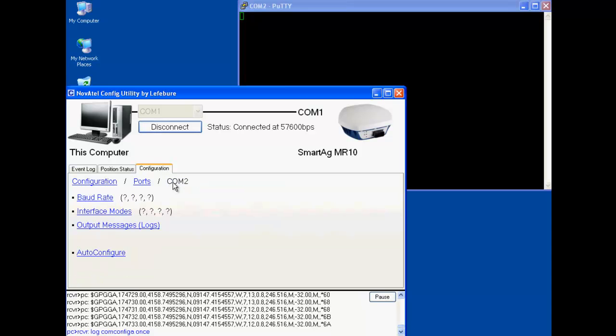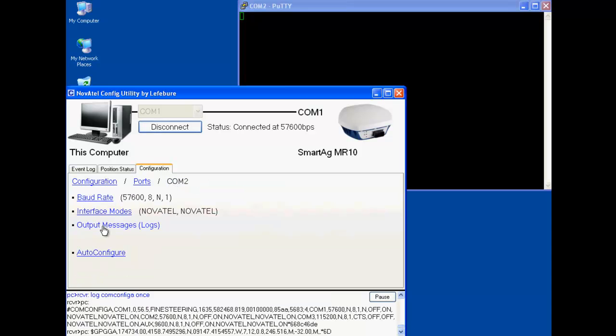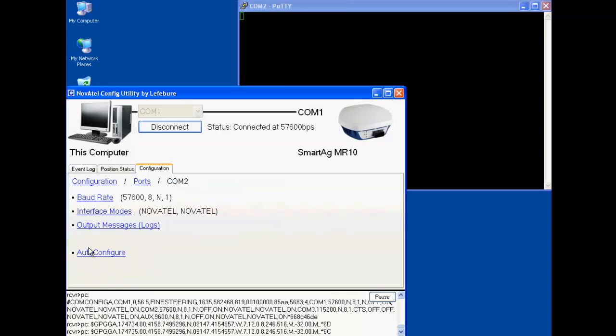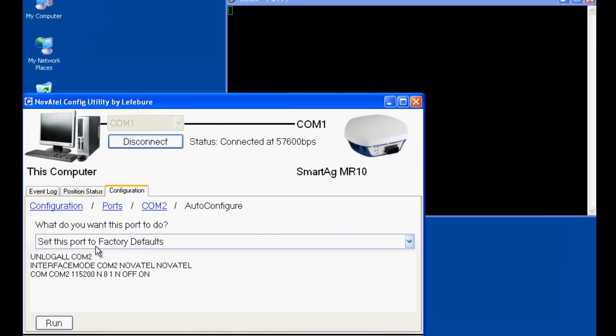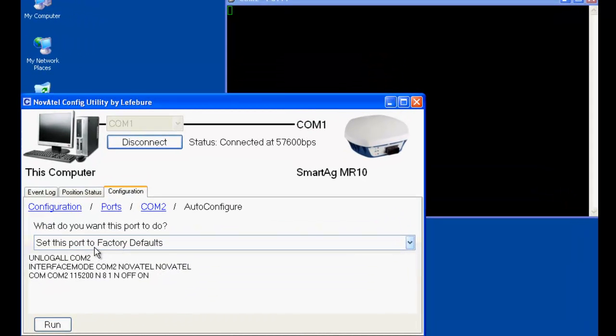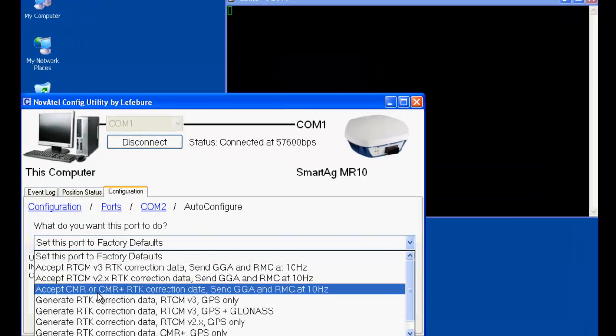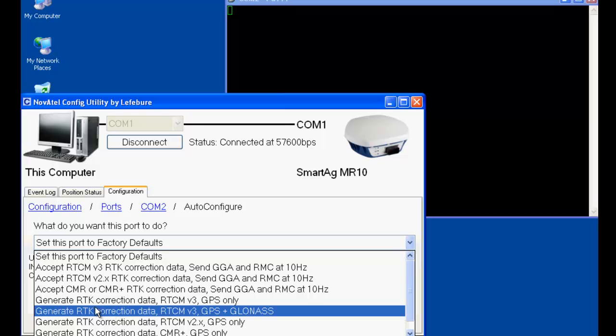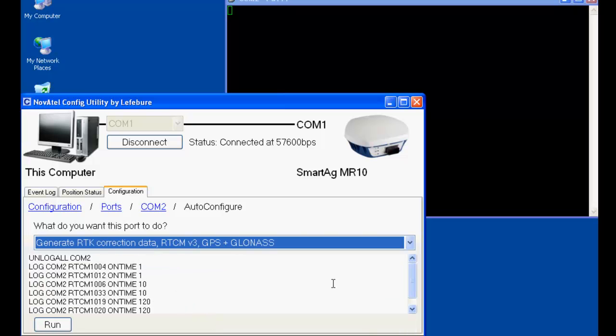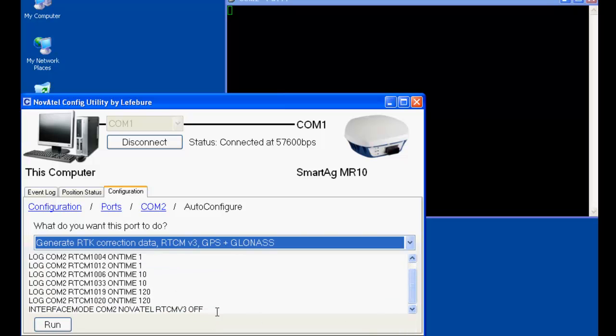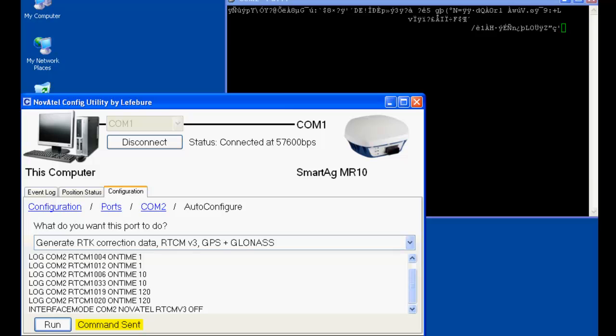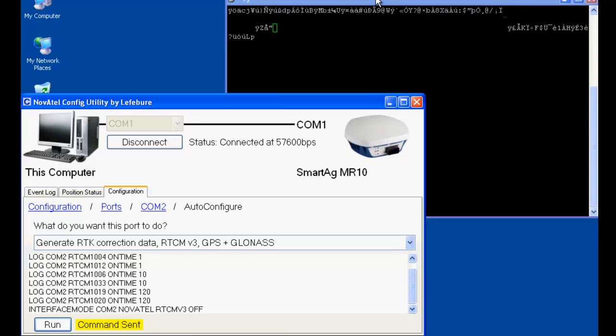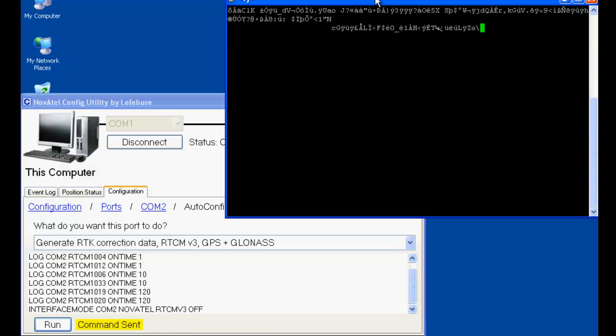So, back to COM2, if we do the auto-configure, you could manually type some of this stuff in, but there's a lot of settings to type, so we're just going to use a script. And we want to generate RTK correction data, RTCM version 3, GPS, and GLONASS. So here are all the commands that you would have to type in if you didn't want to run the script automatically. And the reason for the script being handy is things like the RTCM1004 message type. I mean, this stuff's really hard to keep memorized what you need here, so the script makes that handy. When you hit run, all those commands get sent to the receiver, and the receiver starts generating correction data, which is what you see here now.